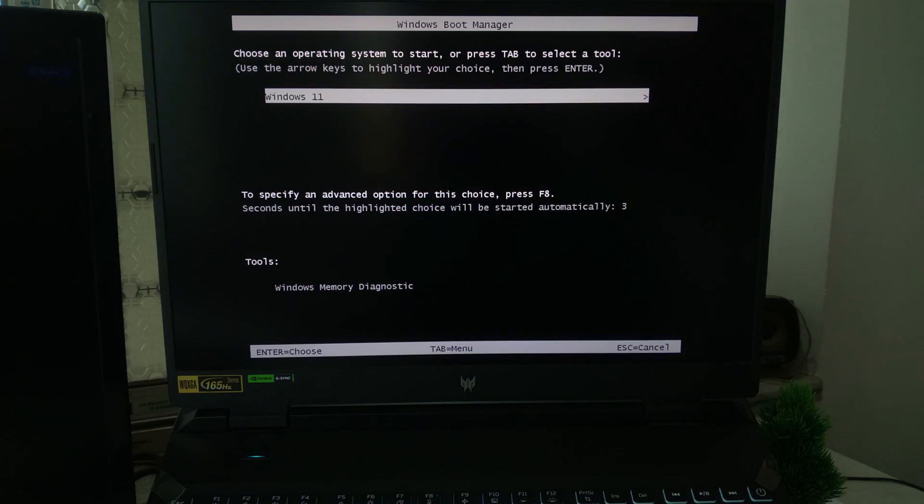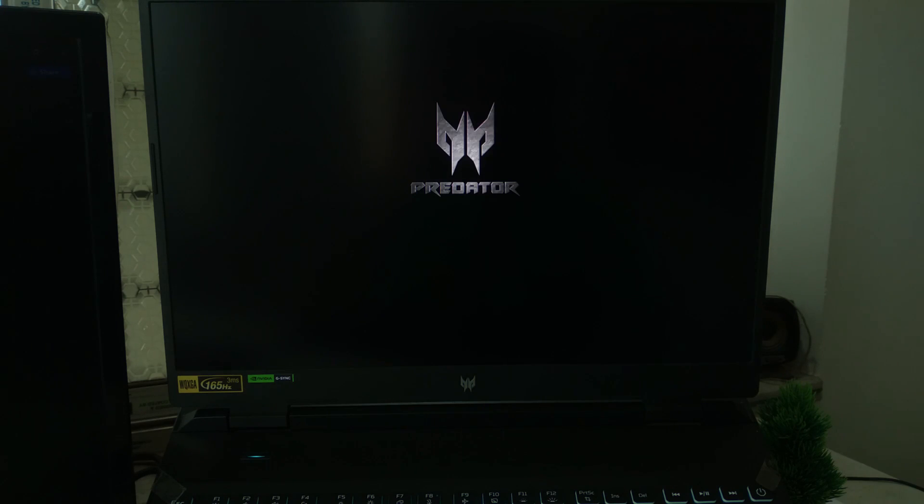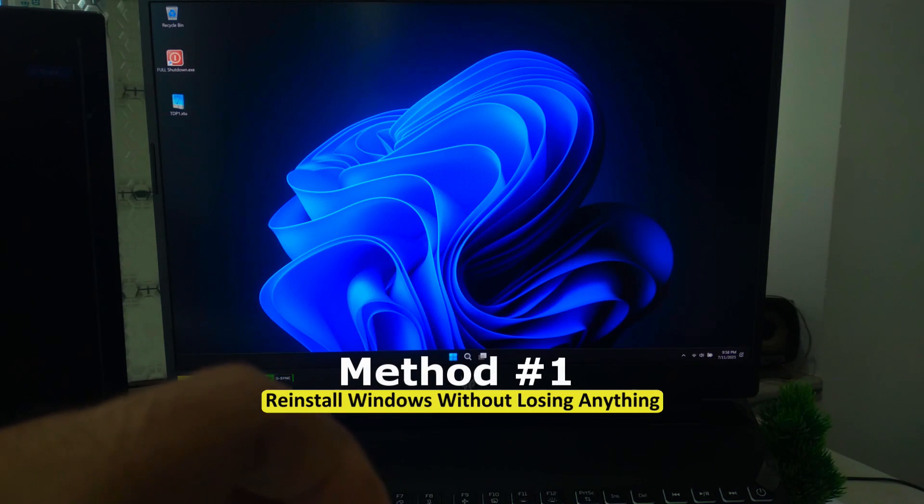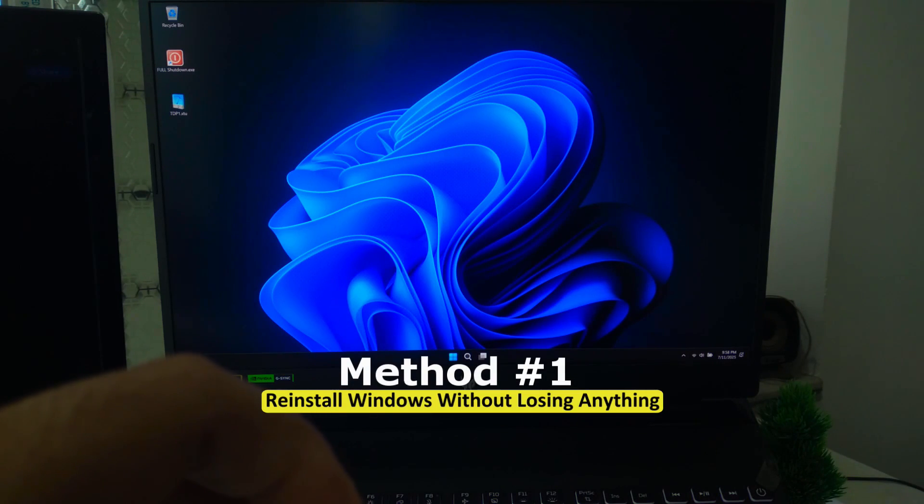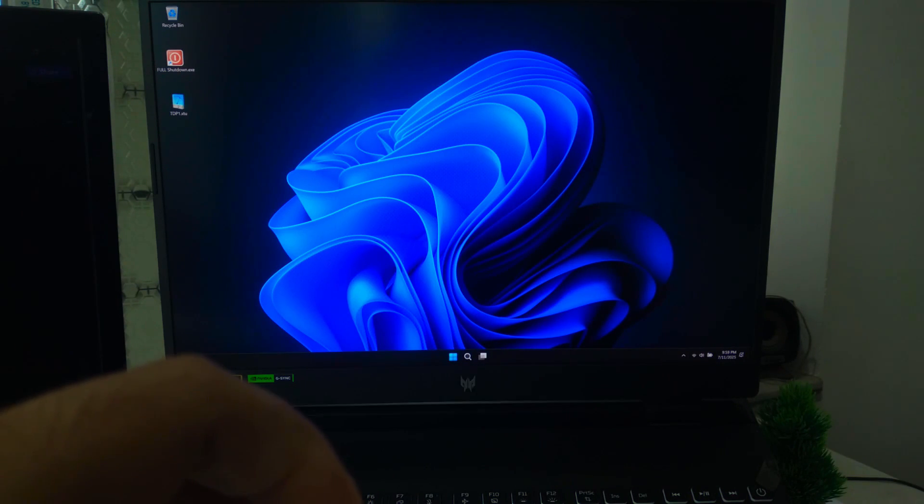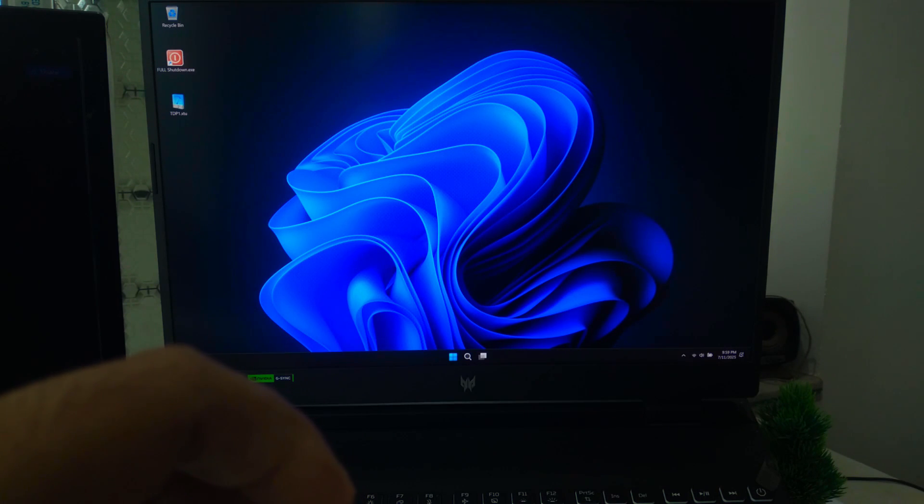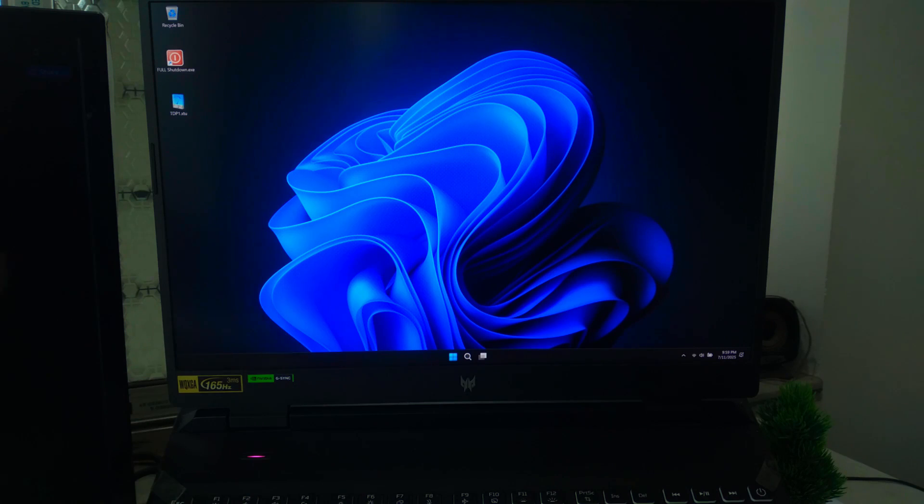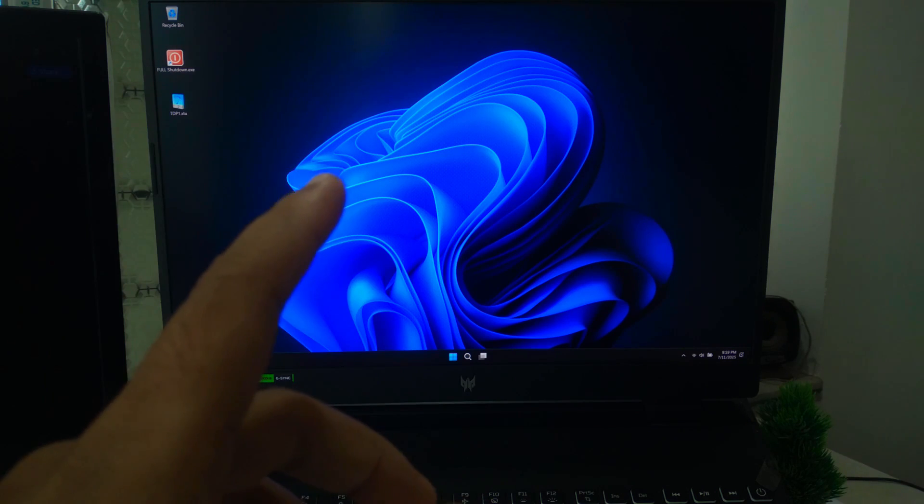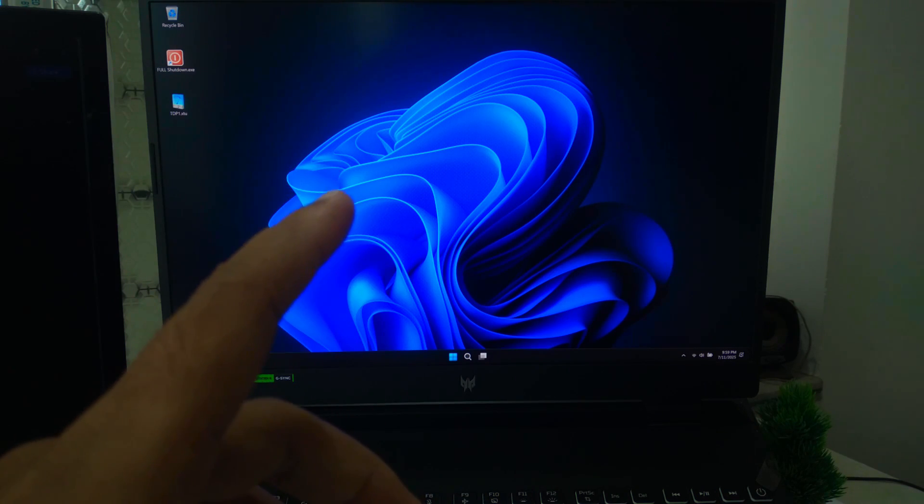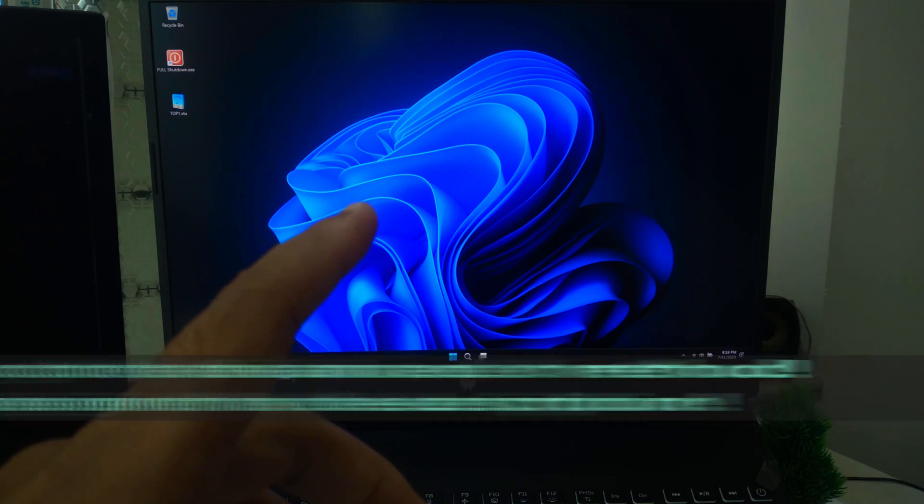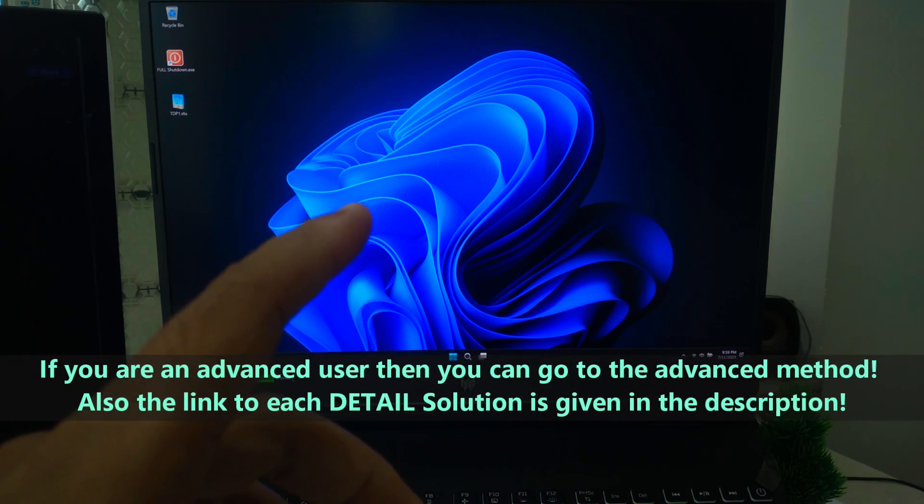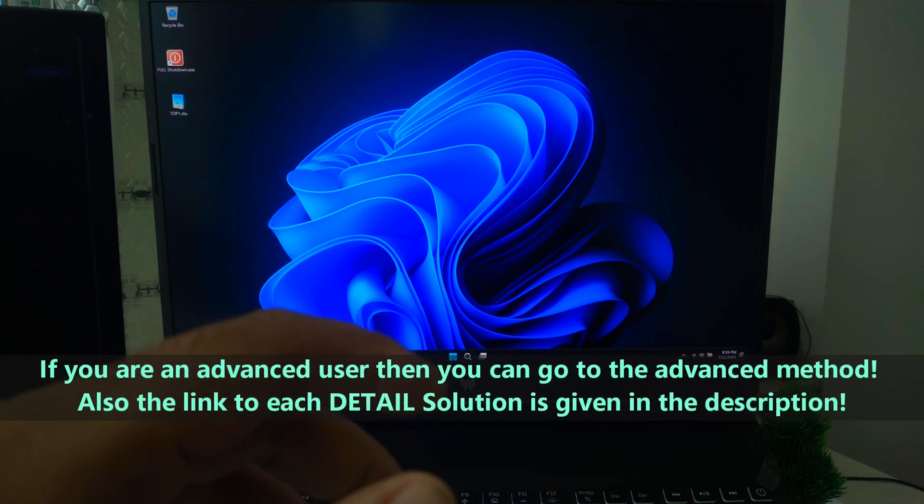So let's get started. First, I always recommend you start with the basics. This method is 100% official and safe. You can call it an in-place upgrade, and it's one of the easiest ways to fix deep system problems without doing any advanced method.